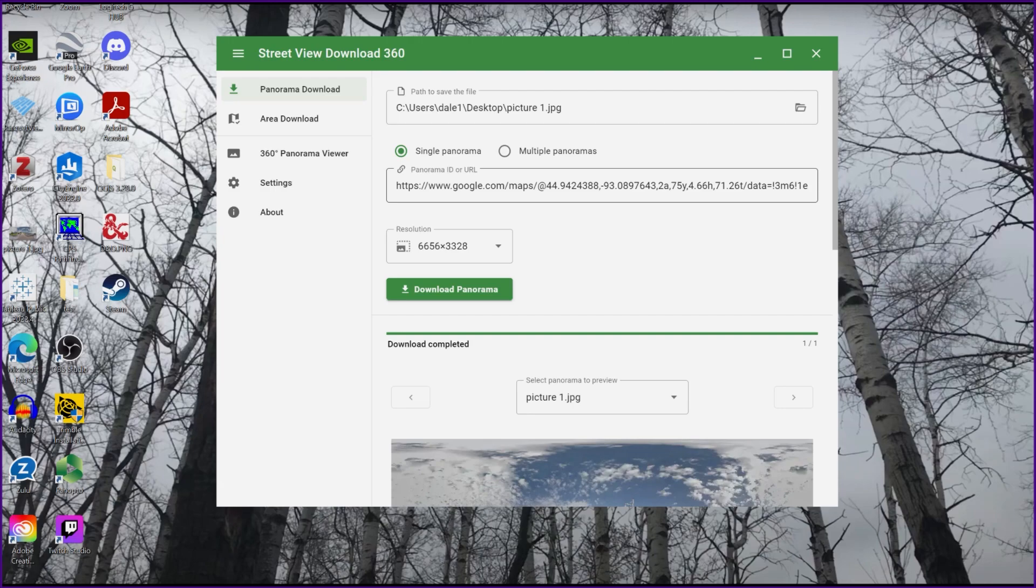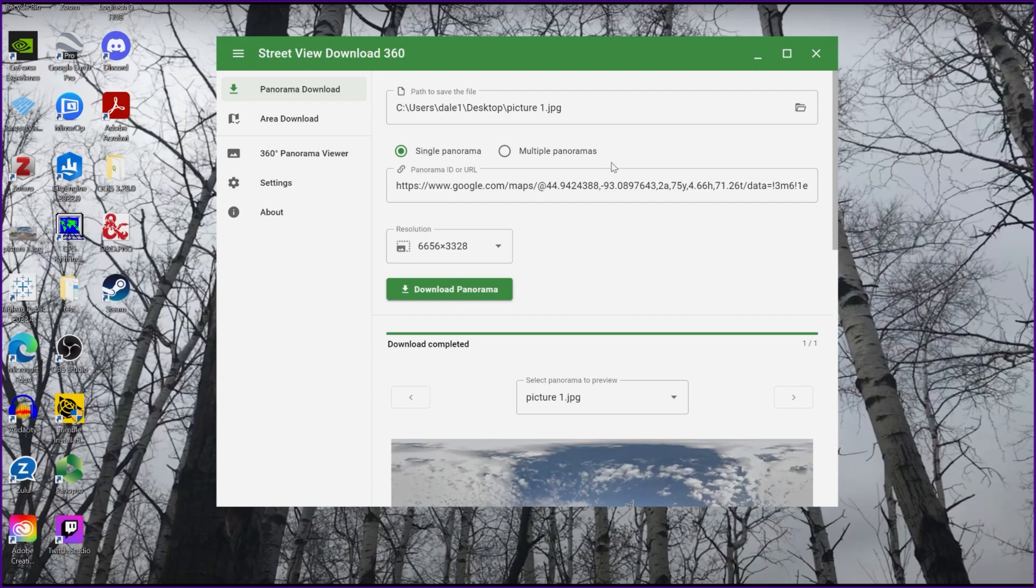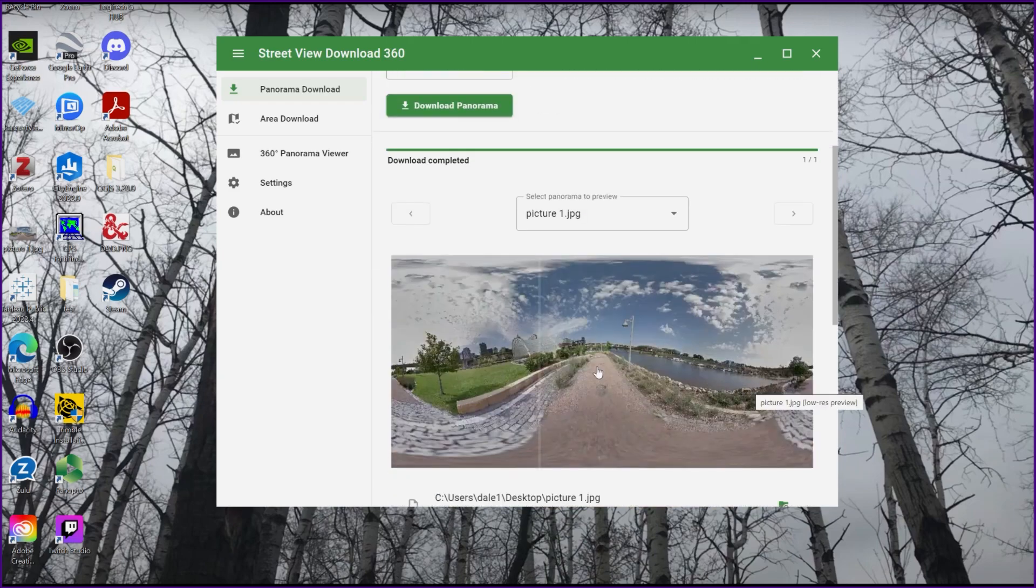The paid version is just a one-time fee, which is pretty nice. But for the most part, there isn't really a limitation on how many panoramas you can download. So you can just keep copying, pasting images in here and downloading them and saving them.